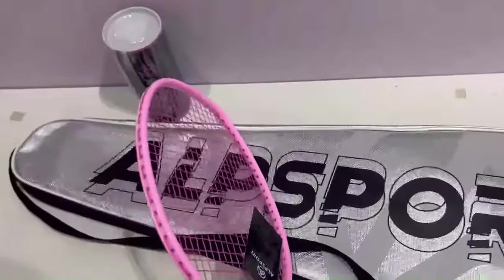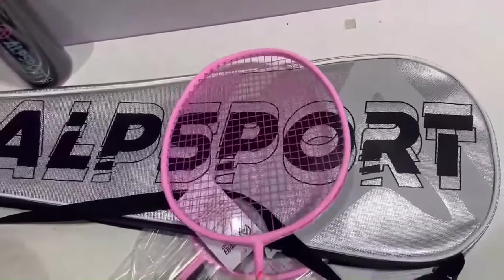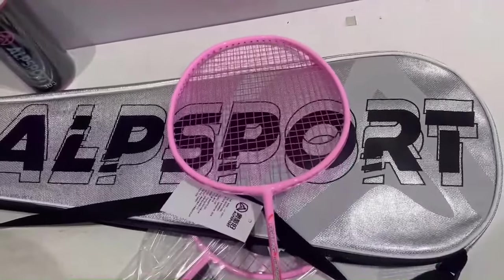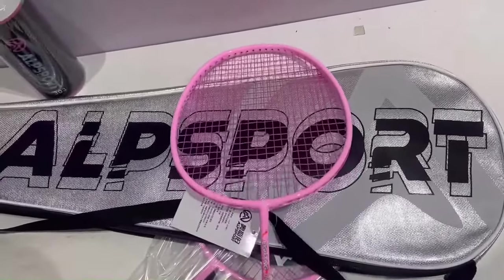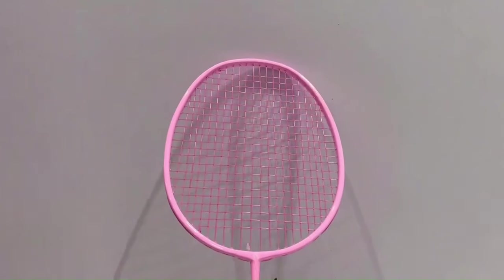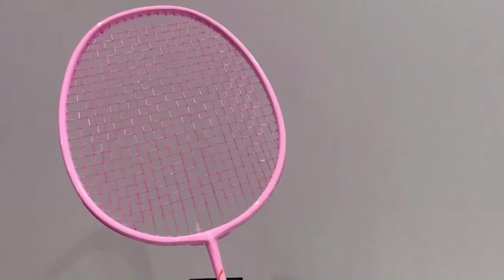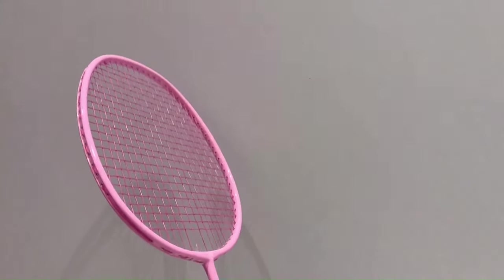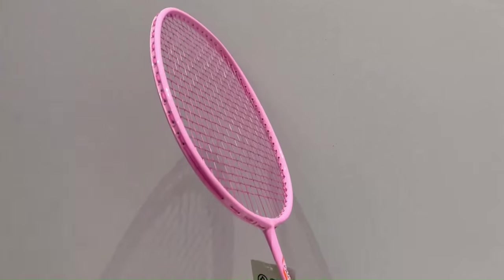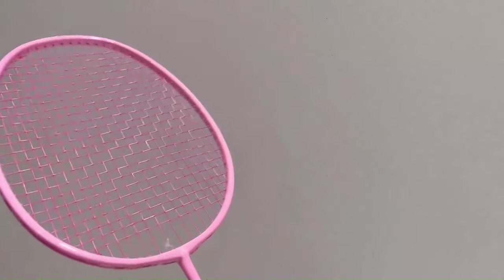Whether you're seeking power, control, or a balanced blend of both, Alpsport has a racket to suit your needs. Furthermore, Alpsport's commitment to innovation ensures that their rackets remain at the forefront of racket technology, delivering the performance and reliability that players rely on.